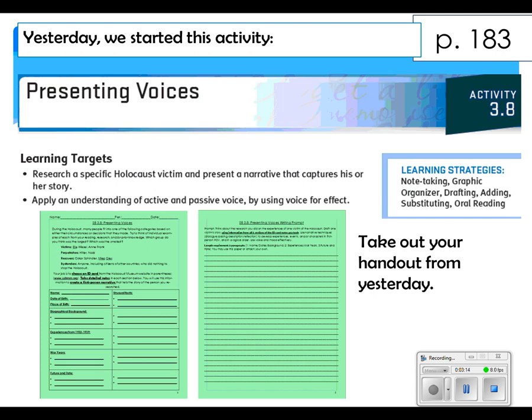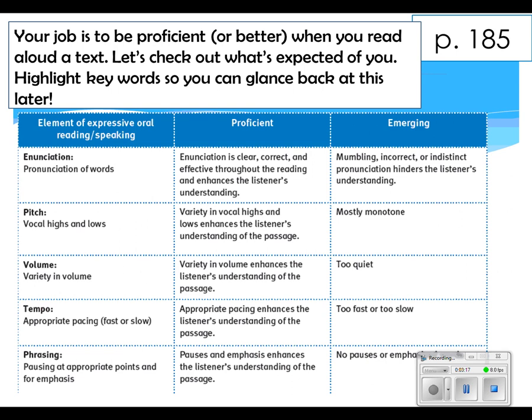The next step is to turn to page 185. If you have a highlighter, go ahead and pull that out. Once you get partnered up, or if you end up in a group of three, someone is going to be grading you based on your reading using five different elements of speaking. We're going to go over each element — what makes it proficient versus emerging. Above the proficient column, write the letters A through C, and above emerging, D through F.